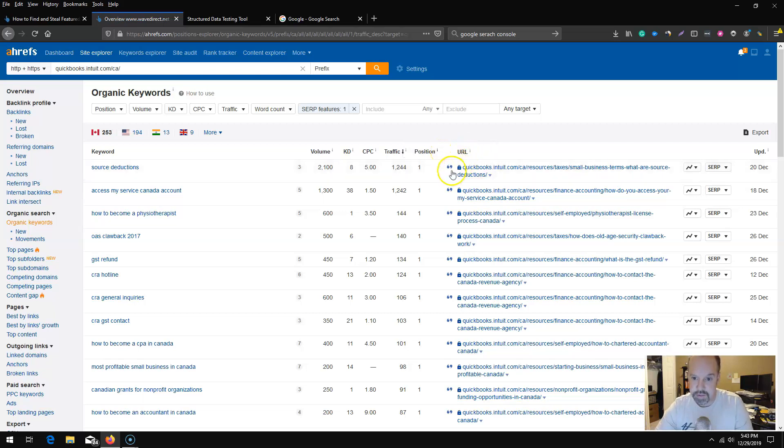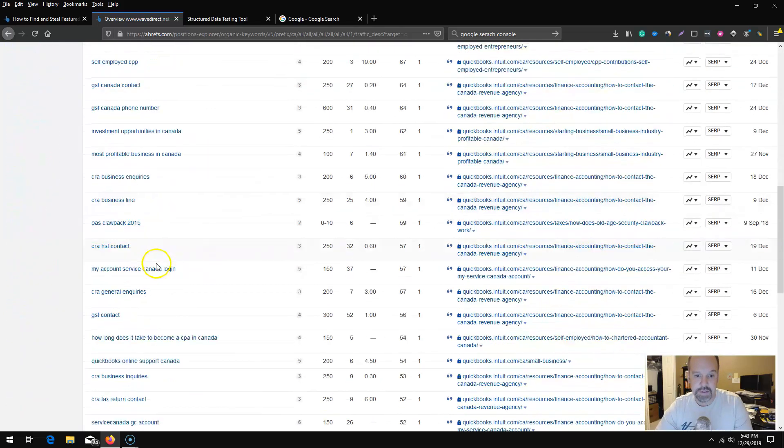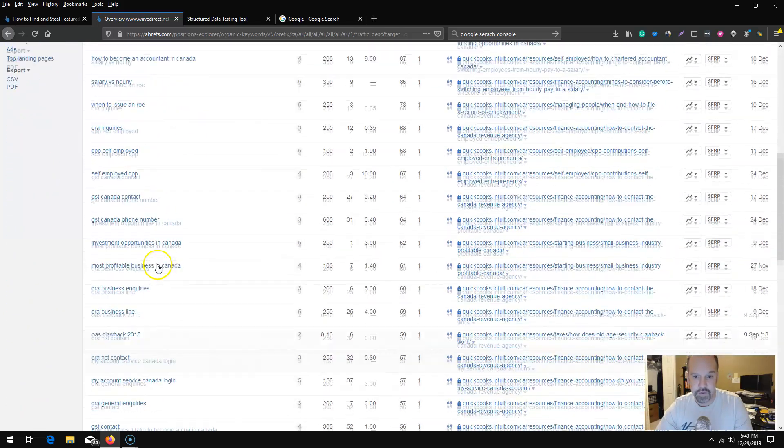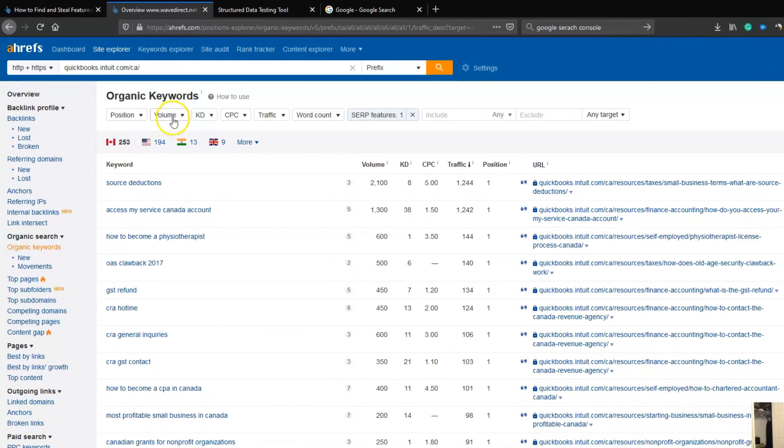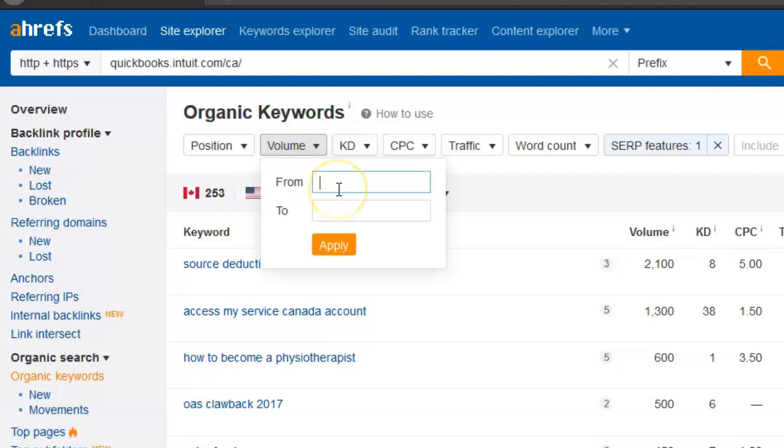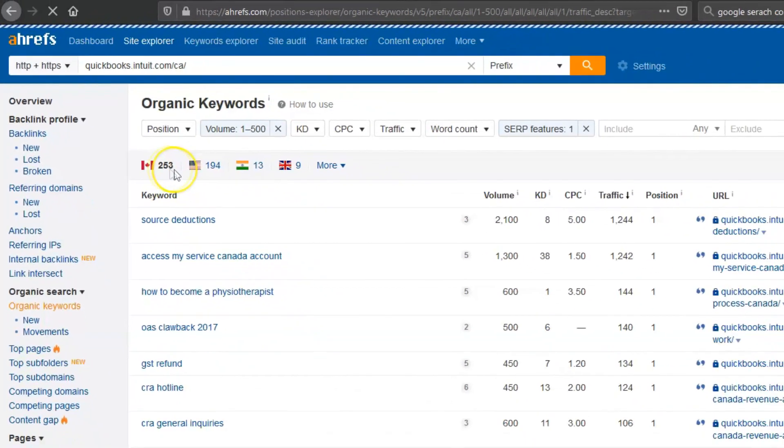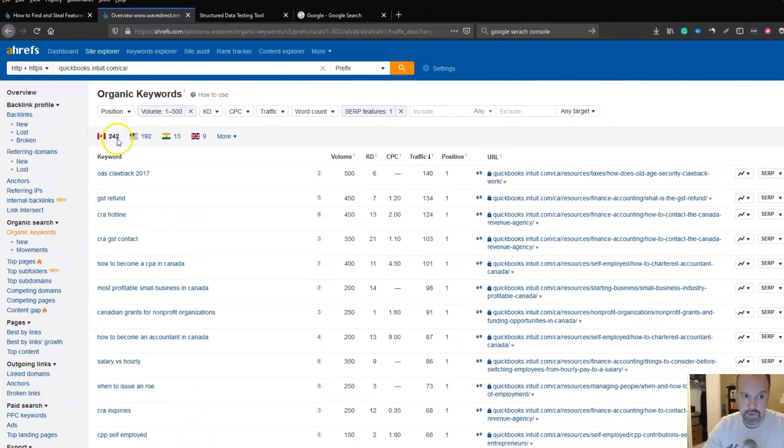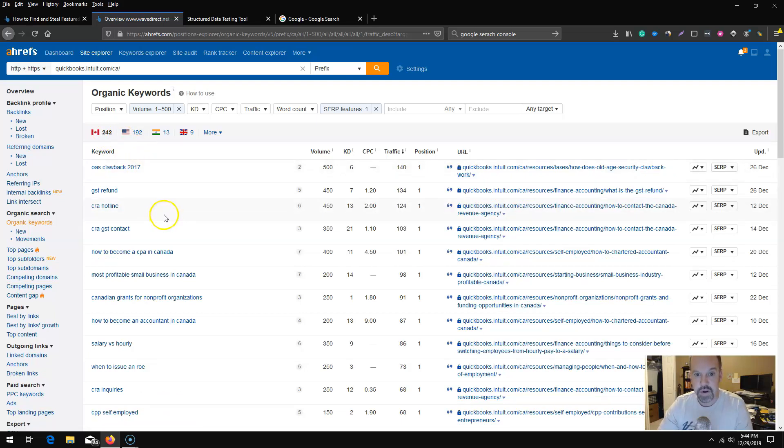These guys do rank for a lot of keywords, so you may want to also start another secondary filter for search volume. Let's just do at least a search volume of 500 or more. We can kind of see we're left with 242 opportunities to go after.